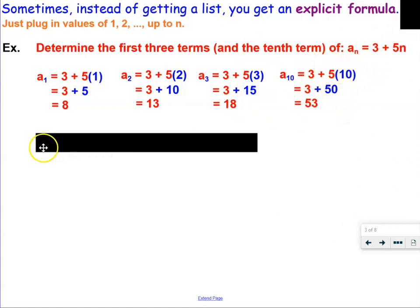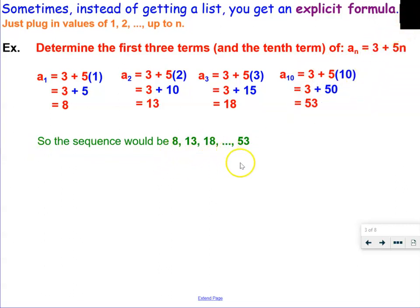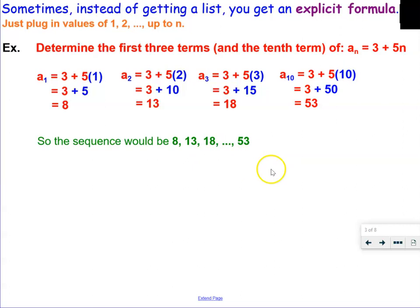So this list of ten terms would start with 8, then 13, then 18, and it would keep going all the way to 53 as the tenth term. The fourth term would be 23, the fifth term 28, and so on.